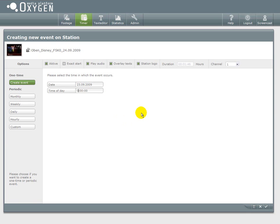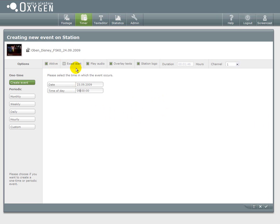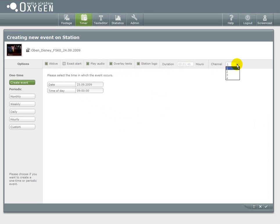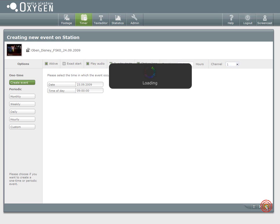The easiest sort of timer events are the one time events, where you just have to choose a date and a time and then you're done. You can also for example deactivate audio or channel ID for that certain playout of the content.